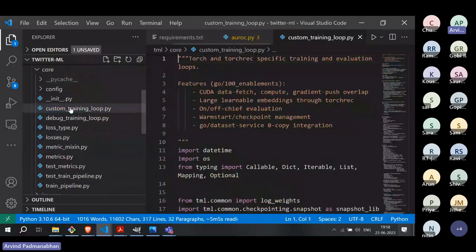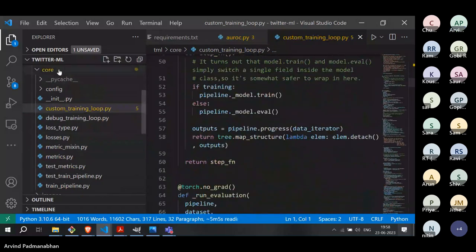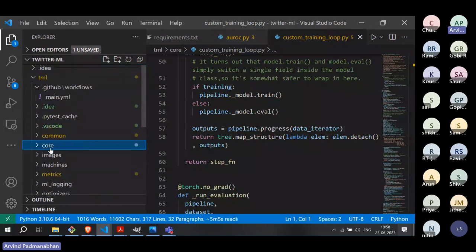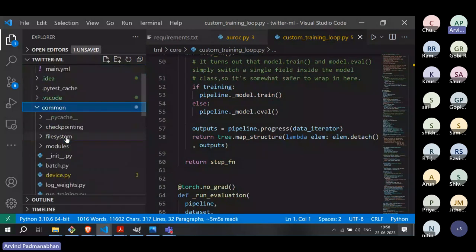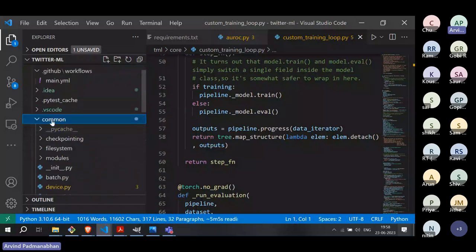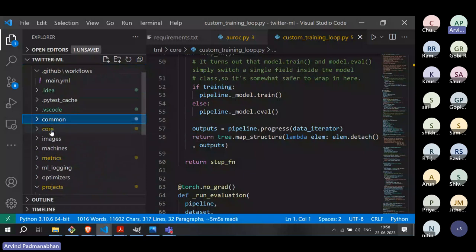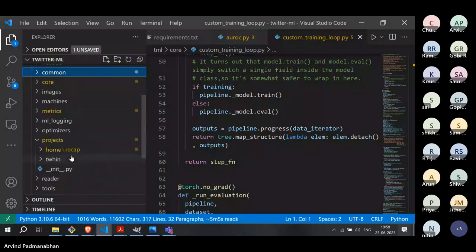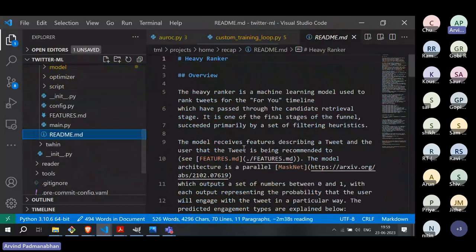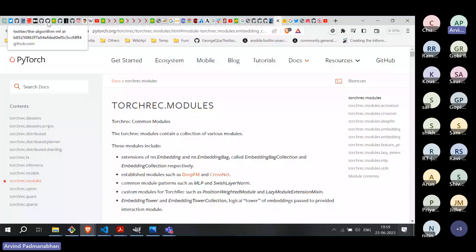Core files include the custom training loop, which will be invoked by the recommendation package during training. There are also common files for file system operations and checkpointing. Looking at the readme for the home_recap project gives a good overview — this is the part of the neural network that takes 1,500 tweets and gives a score to each tweet.